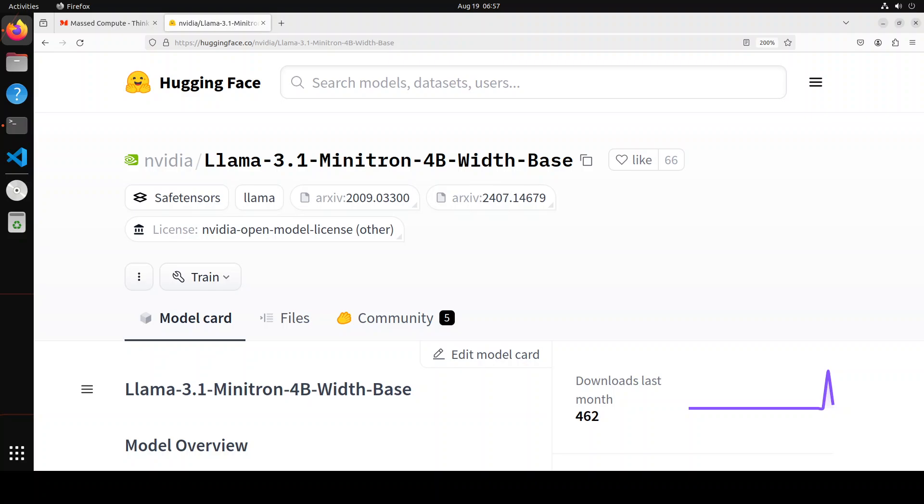What NVIDIA has done is that they have applied pruning and distillation to the 8 billion model, resulting in Llama 3.1 Minitron 4 billion model. So they have cut the Llama 3.1 8 billion model in half and they have come up with their own fine-tuned version which is called Minitron 4 billion.